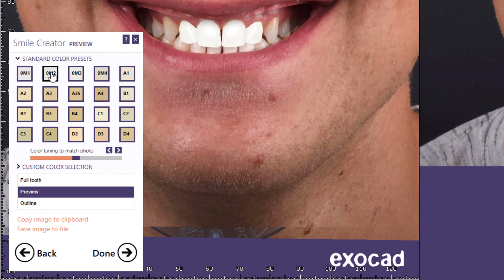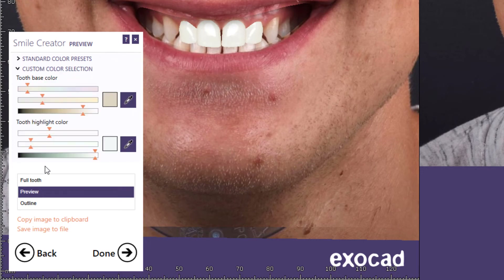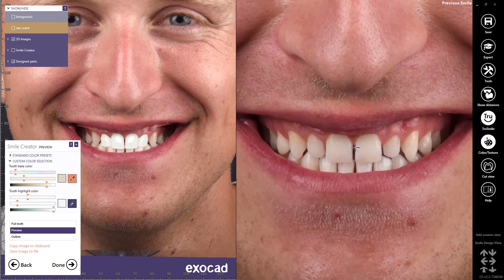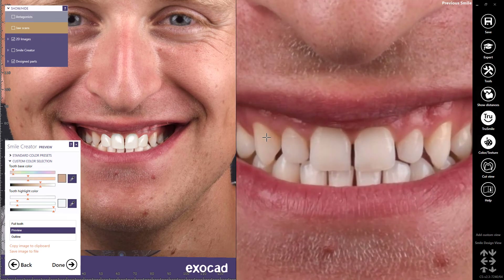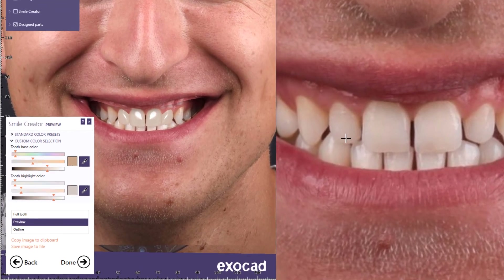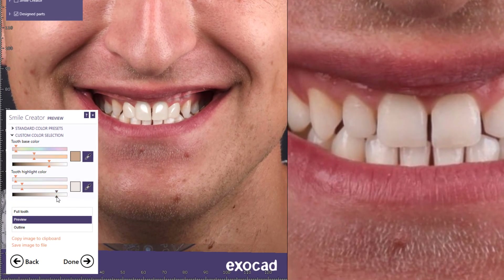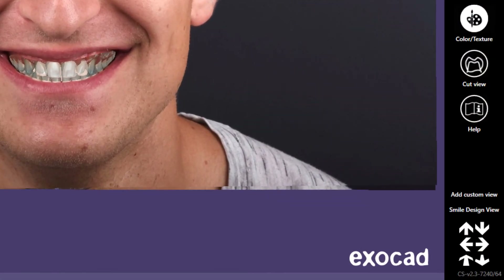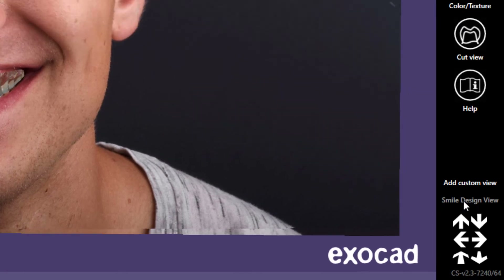ExoCAD Smile Creator includes several standard color presets, but it also offers you the opportunity to select a custom color. I'll use the eyedropper to select the tooth base color, and then I'll select the tooth highlight color eyedropper and select the highlight color for the tooth. This is usually an area along the incisal edge. I can adjust the brightness as needed as well. I can also view the image using the smile design view, which is accessed from the lower right.